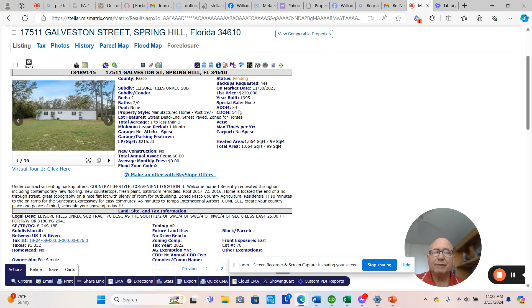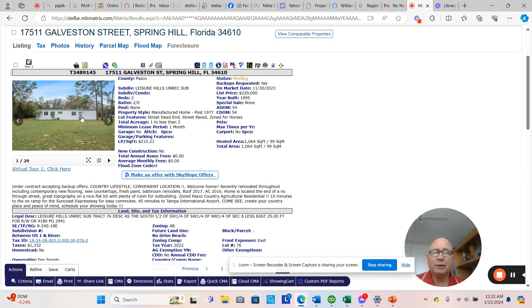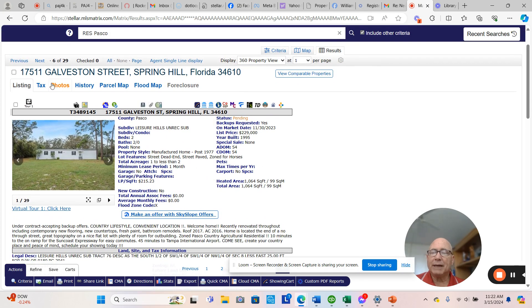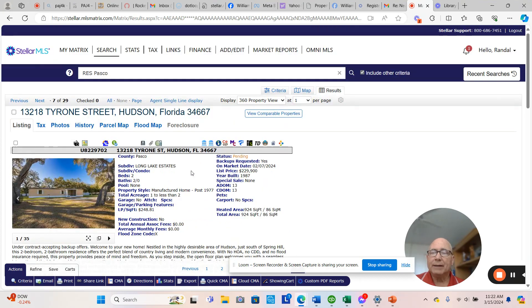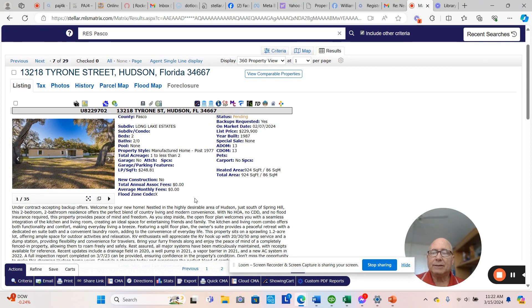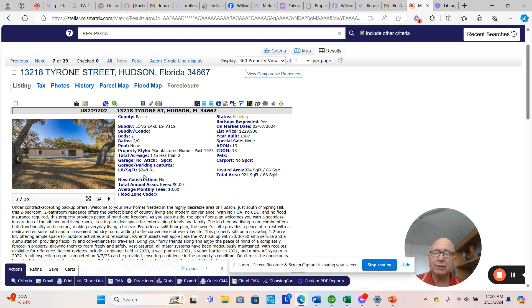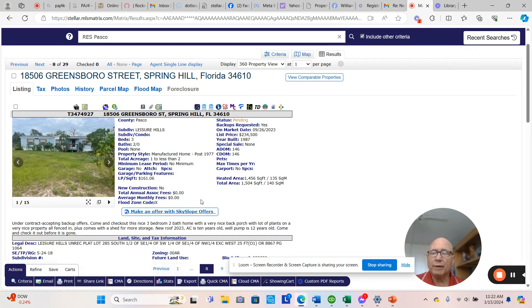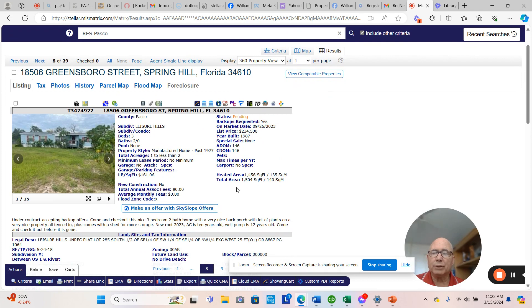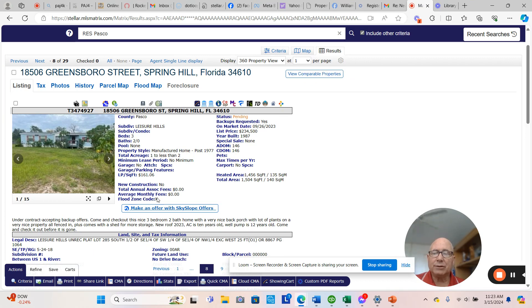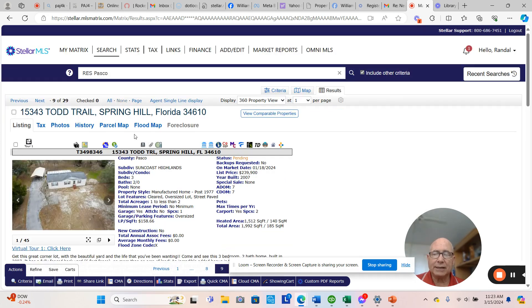Galveston, 54 days on the market, 1,064 square feet, $215 a square foot. They're asking for backup orders. And Tyrone, $229,000, 924 square feet. When you get these small square footage ones, you know the list price per square foot is going to be high. This is $248 a square foot. I'll do a couple of more and then we'll go to what you really are interested in. And that's the active ones. This Greensboro, $234,000. Went under contract when they were asking $161 a square foot. Took 146 days. I actually marketed that one.